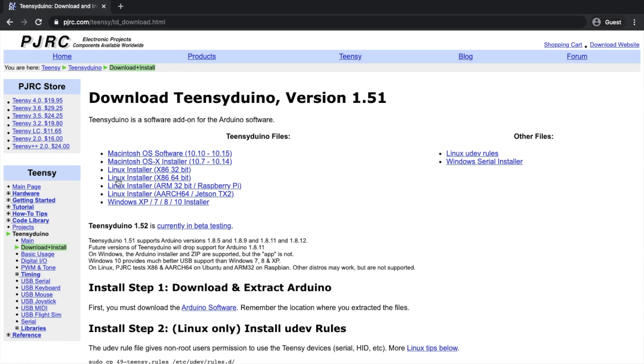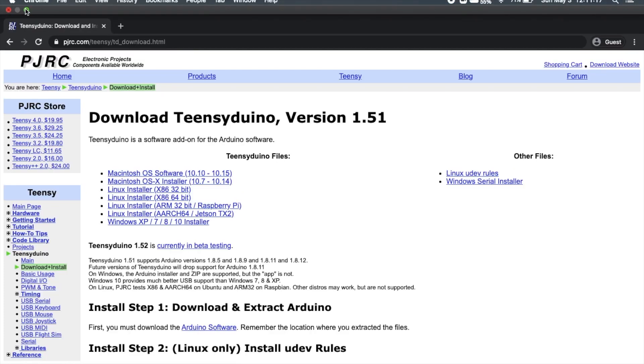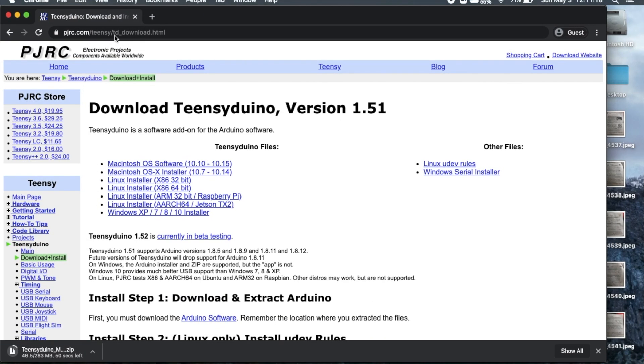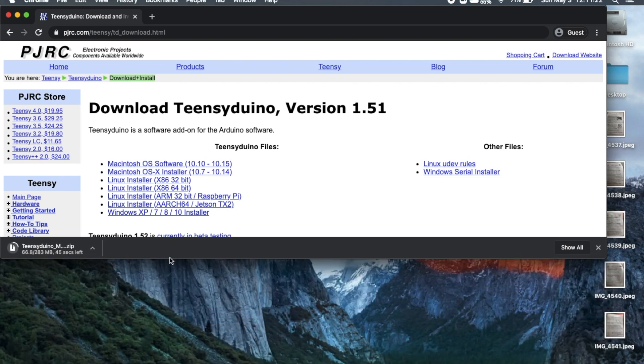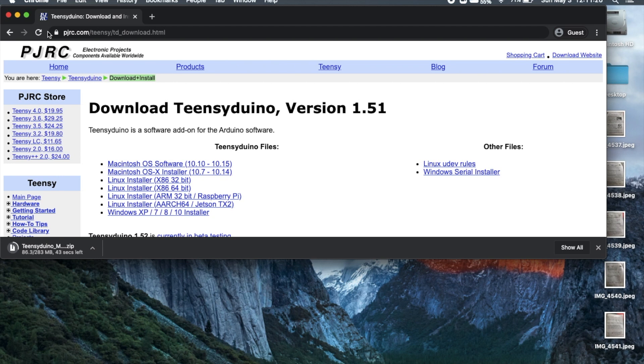A download should begin at the bottom of your screen, which will be downloading a zip file. This may take a bit. Wait till it's finished downloading before you proceed.